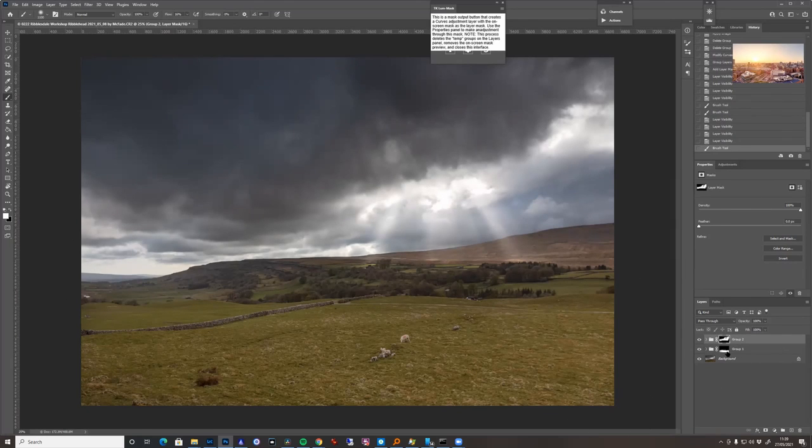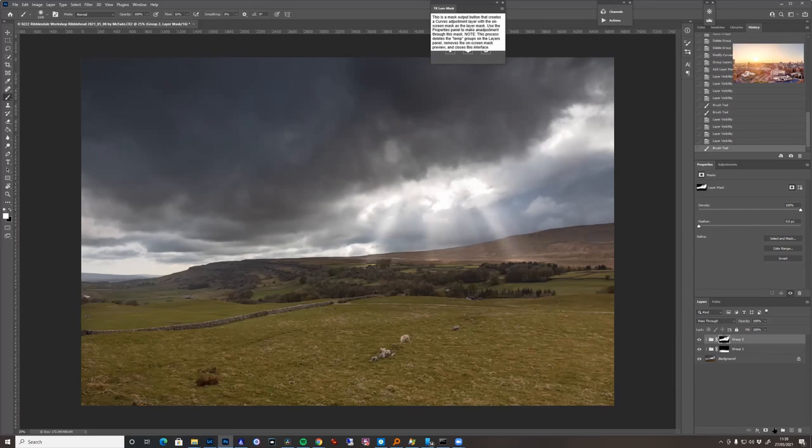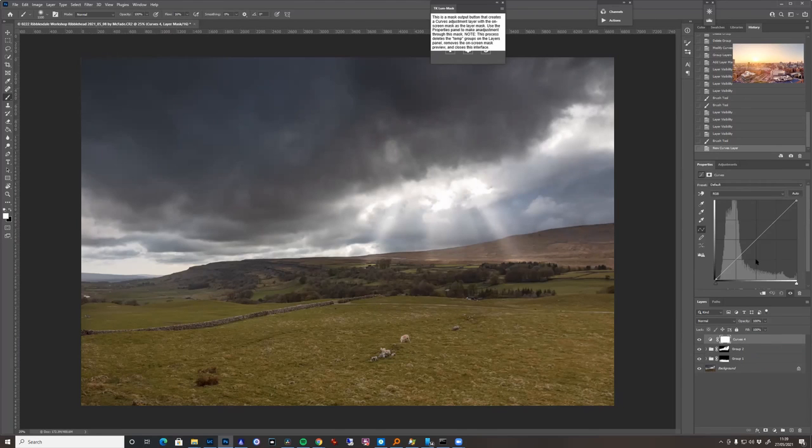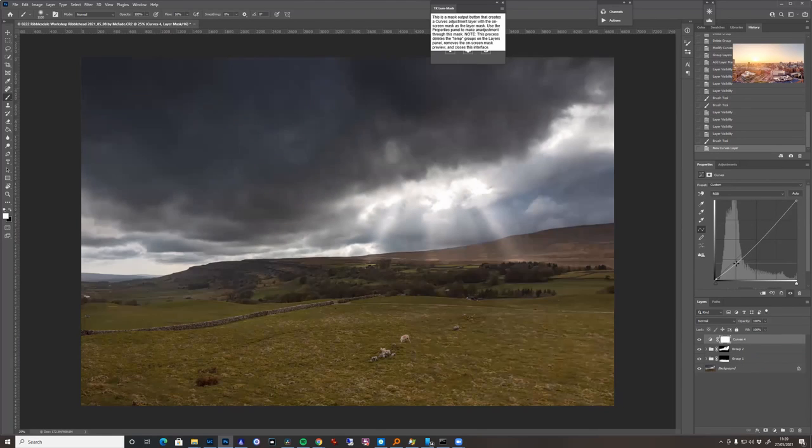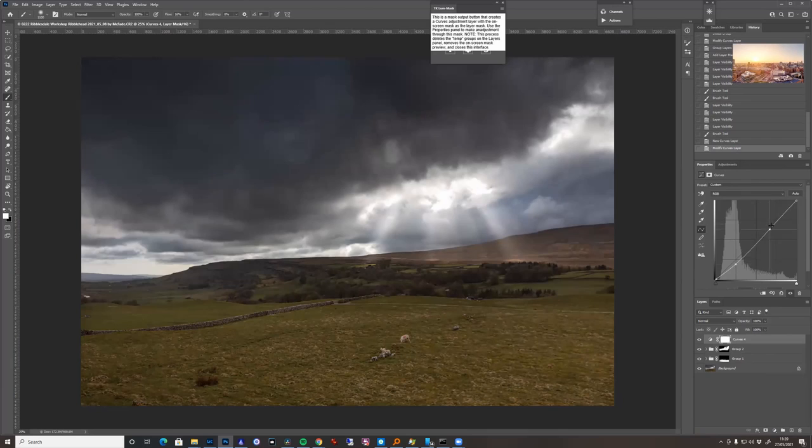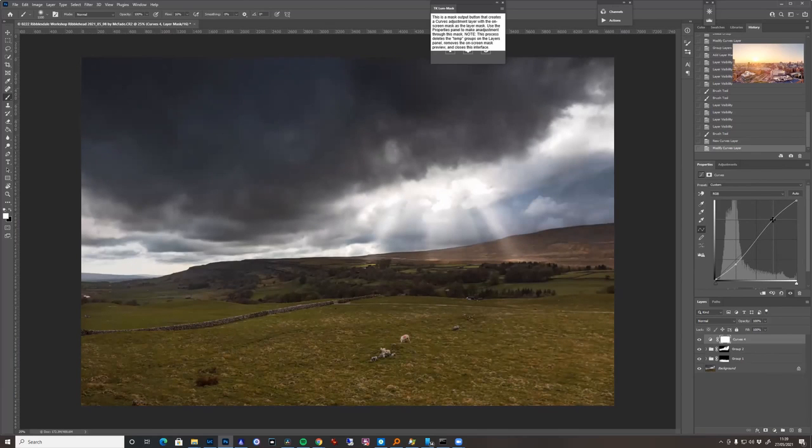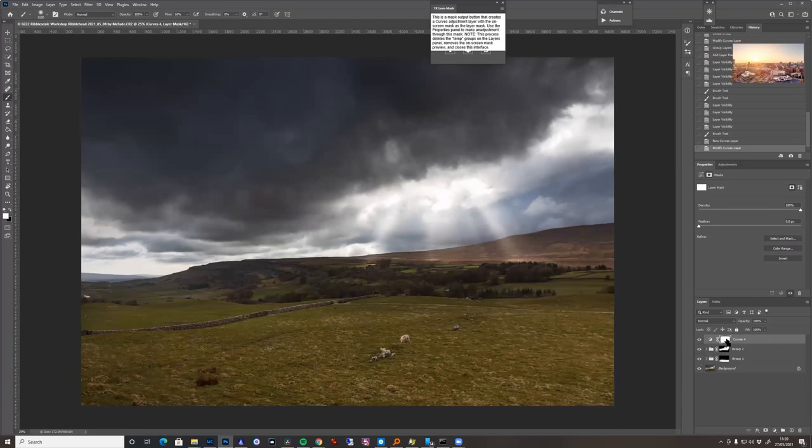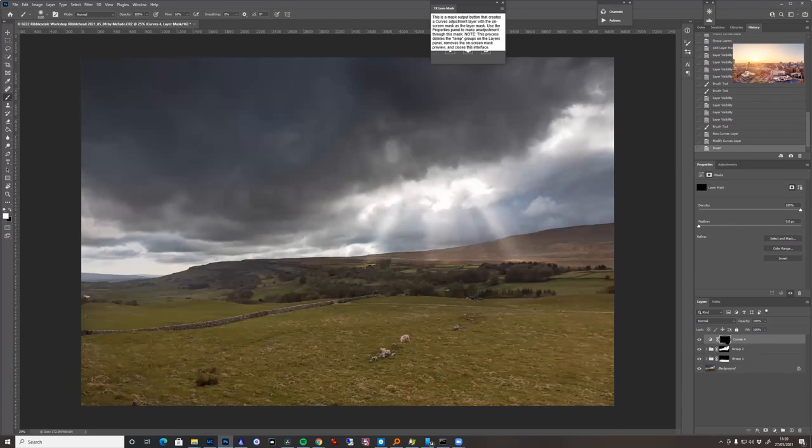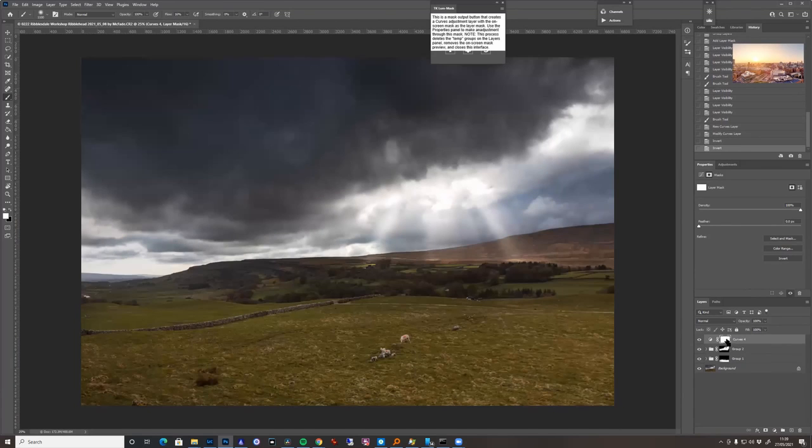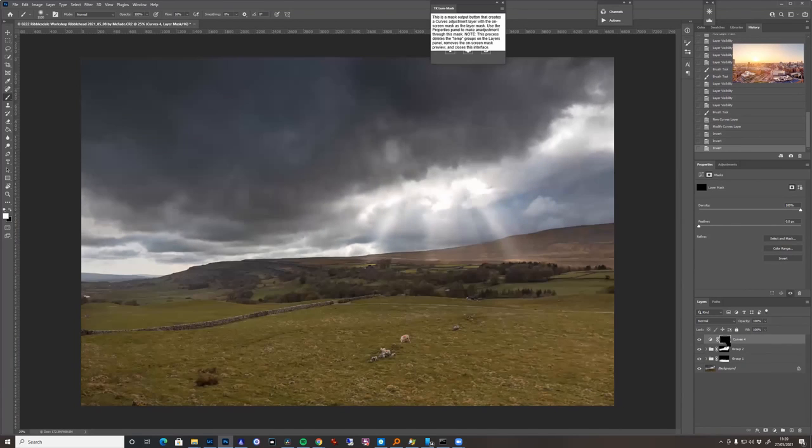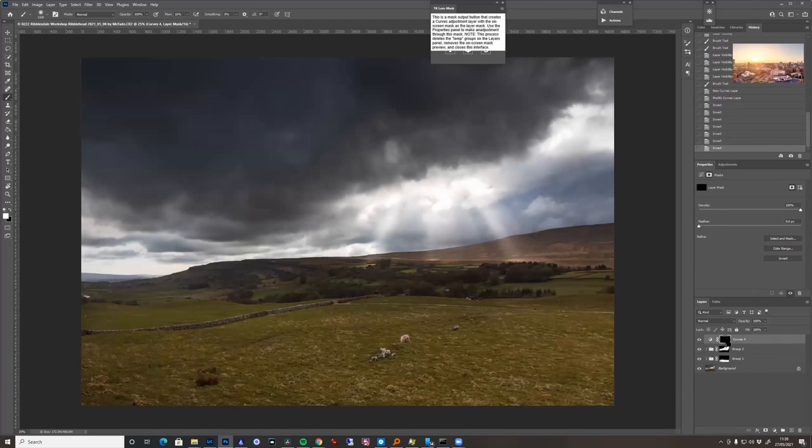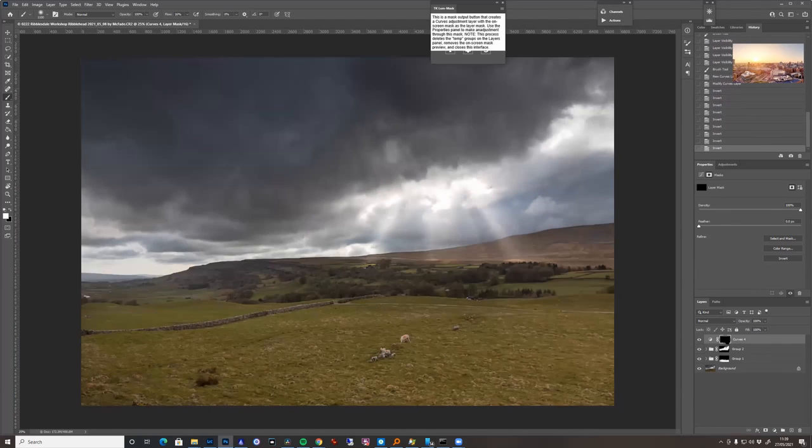Now what I'm going to do is create what I just call a contrast layer, and all it is is a curves layer. I'm just going to drag the bottom down a bit, this is rack of the eye, and then the top up a bit like that. And then I'm going to invert that mask by pressing Ctrl+I. So what it's doing is brightening the brights, darkening the darks, but I only want to do it where I want.